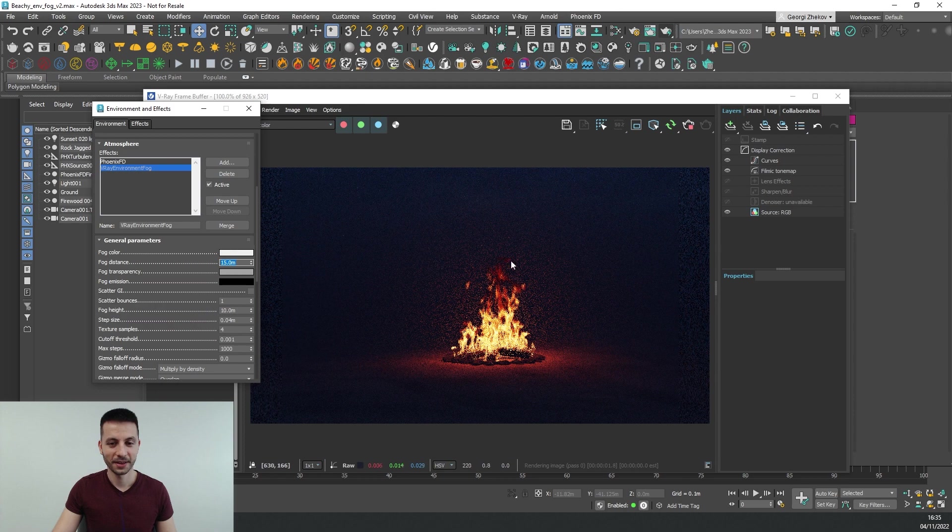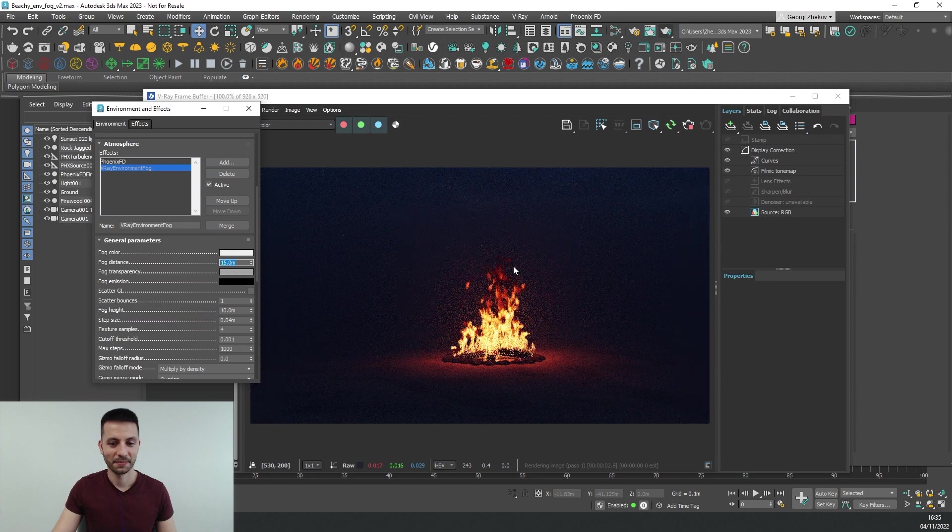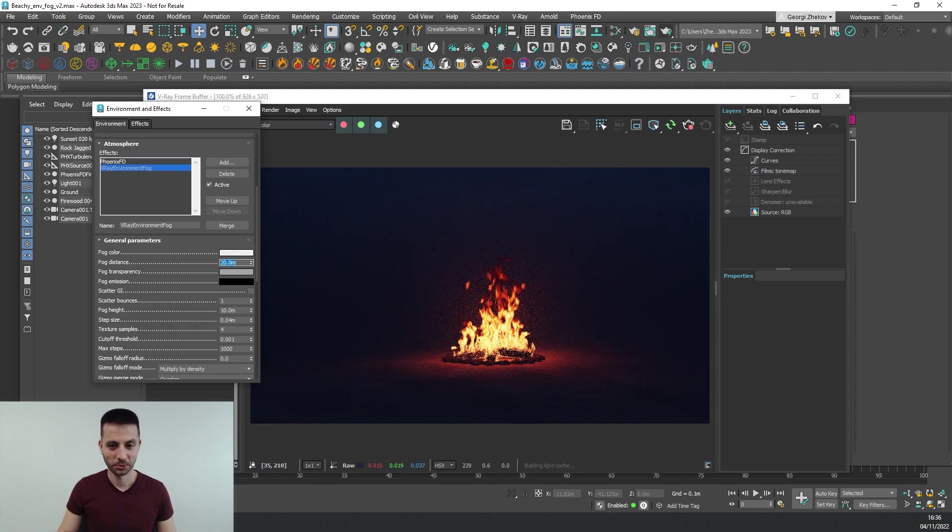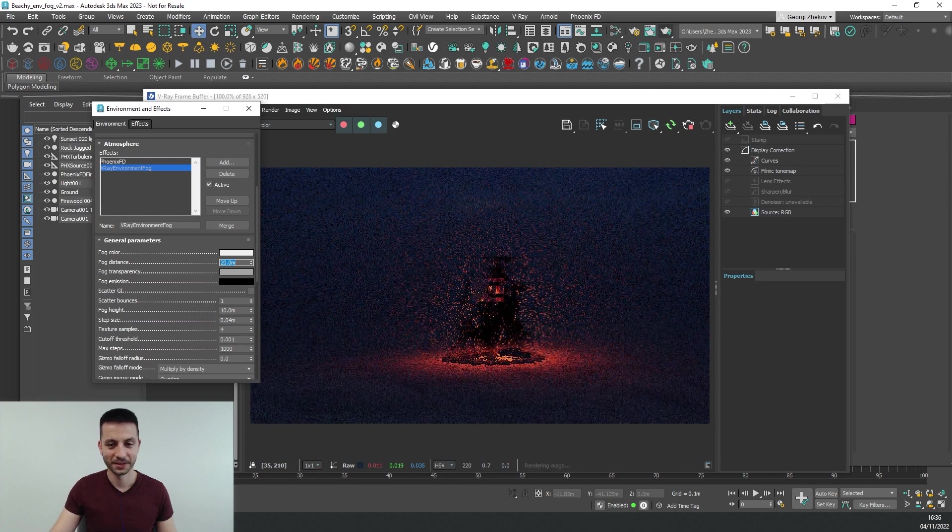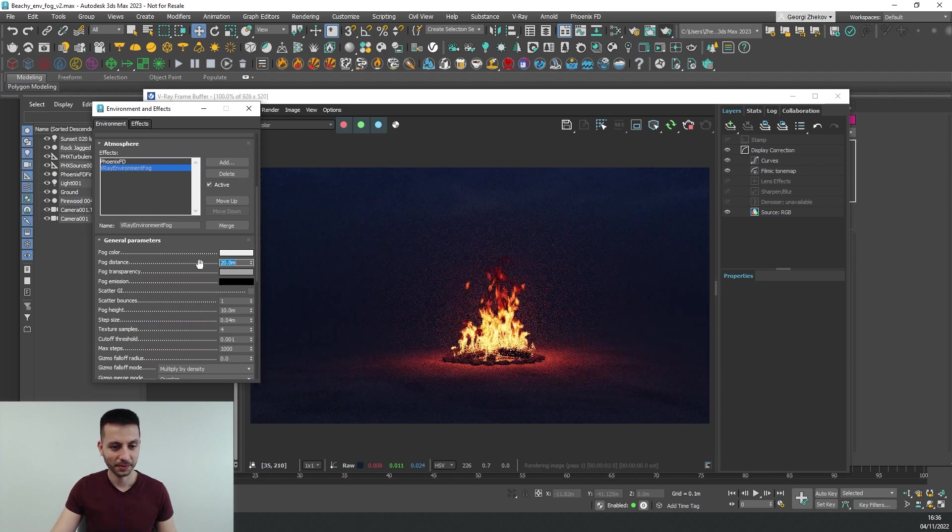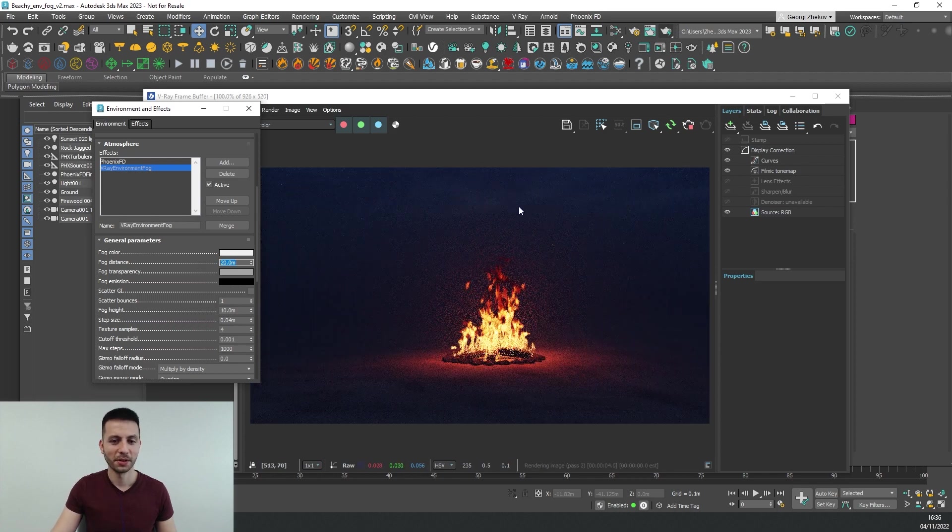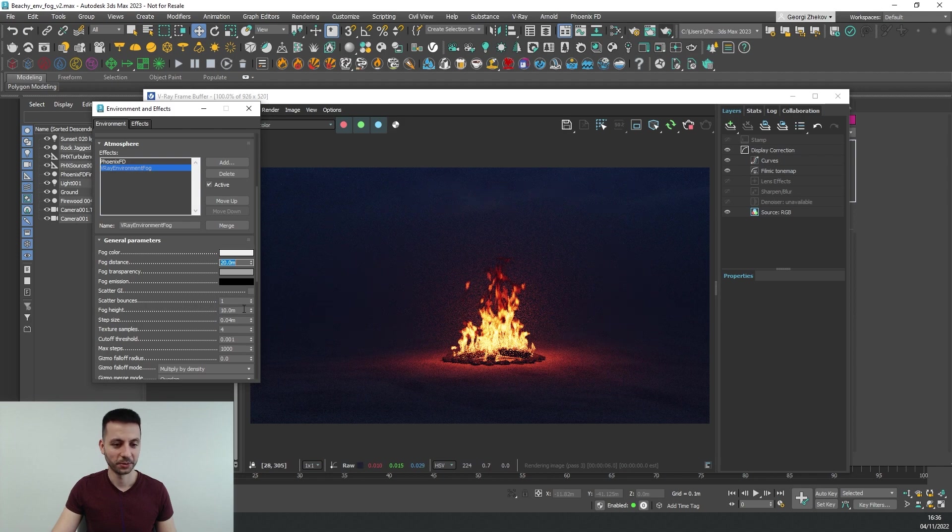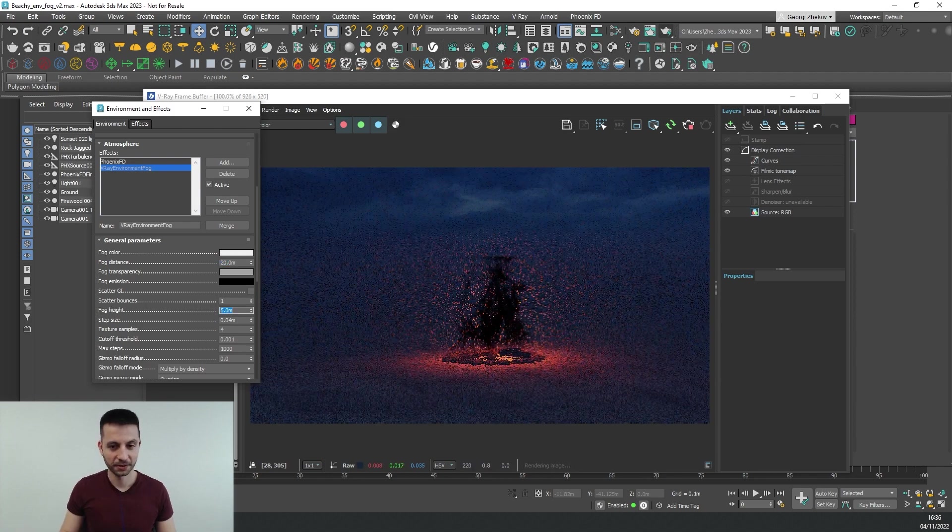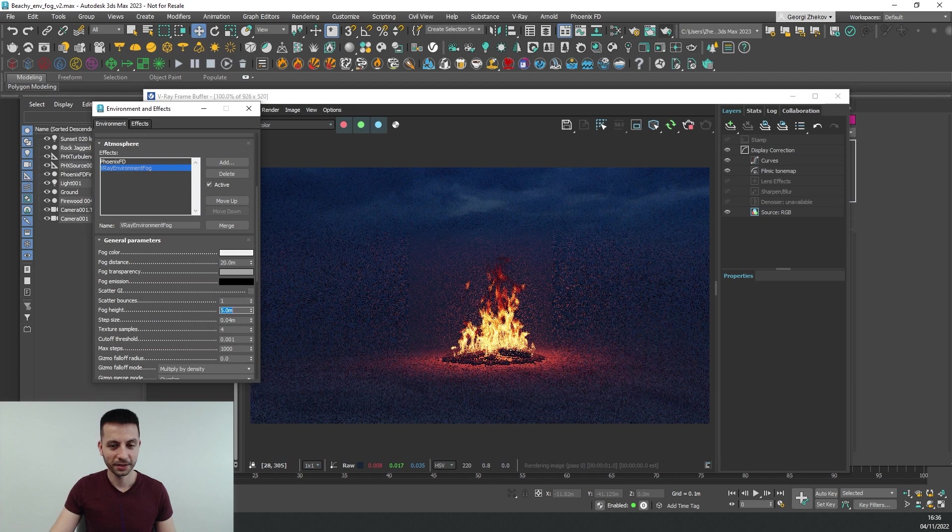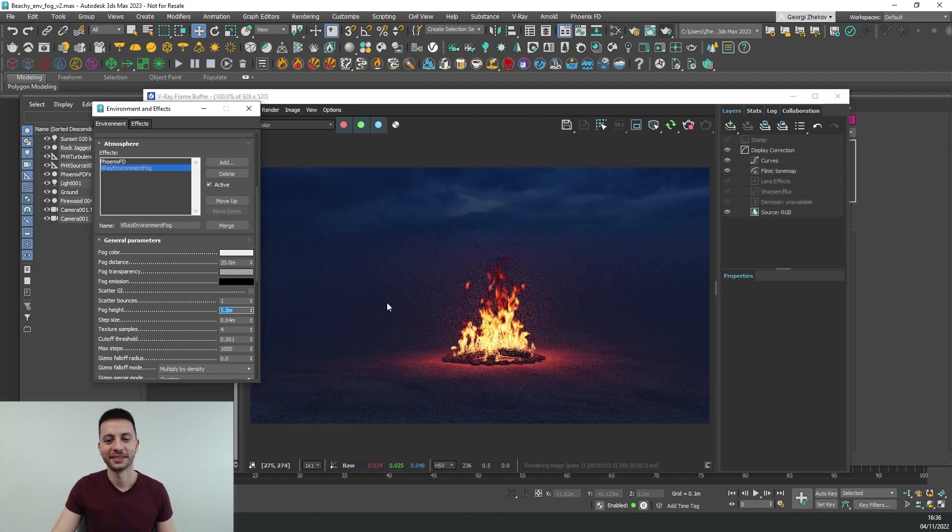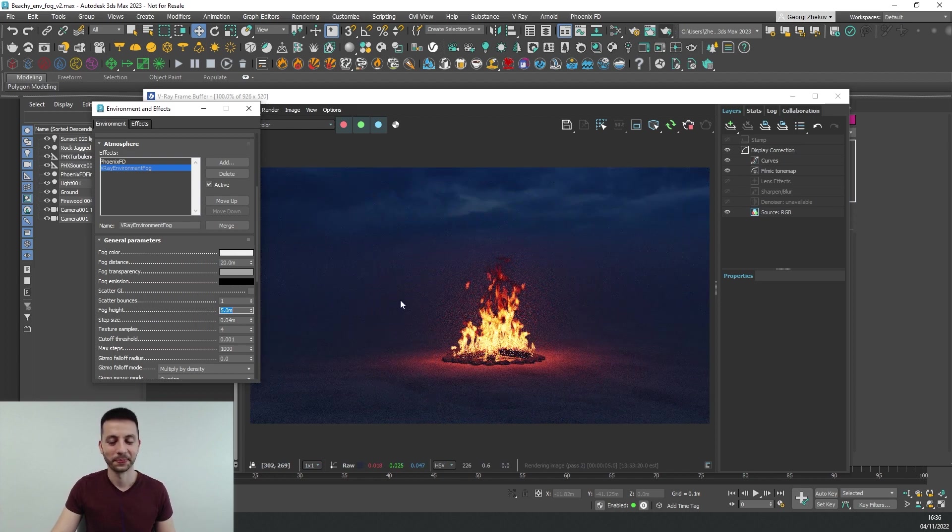Okay, better. Let's go to 20 and probably our fog is way too high so let's try something like 5 for the height and yeah looks much much better now.